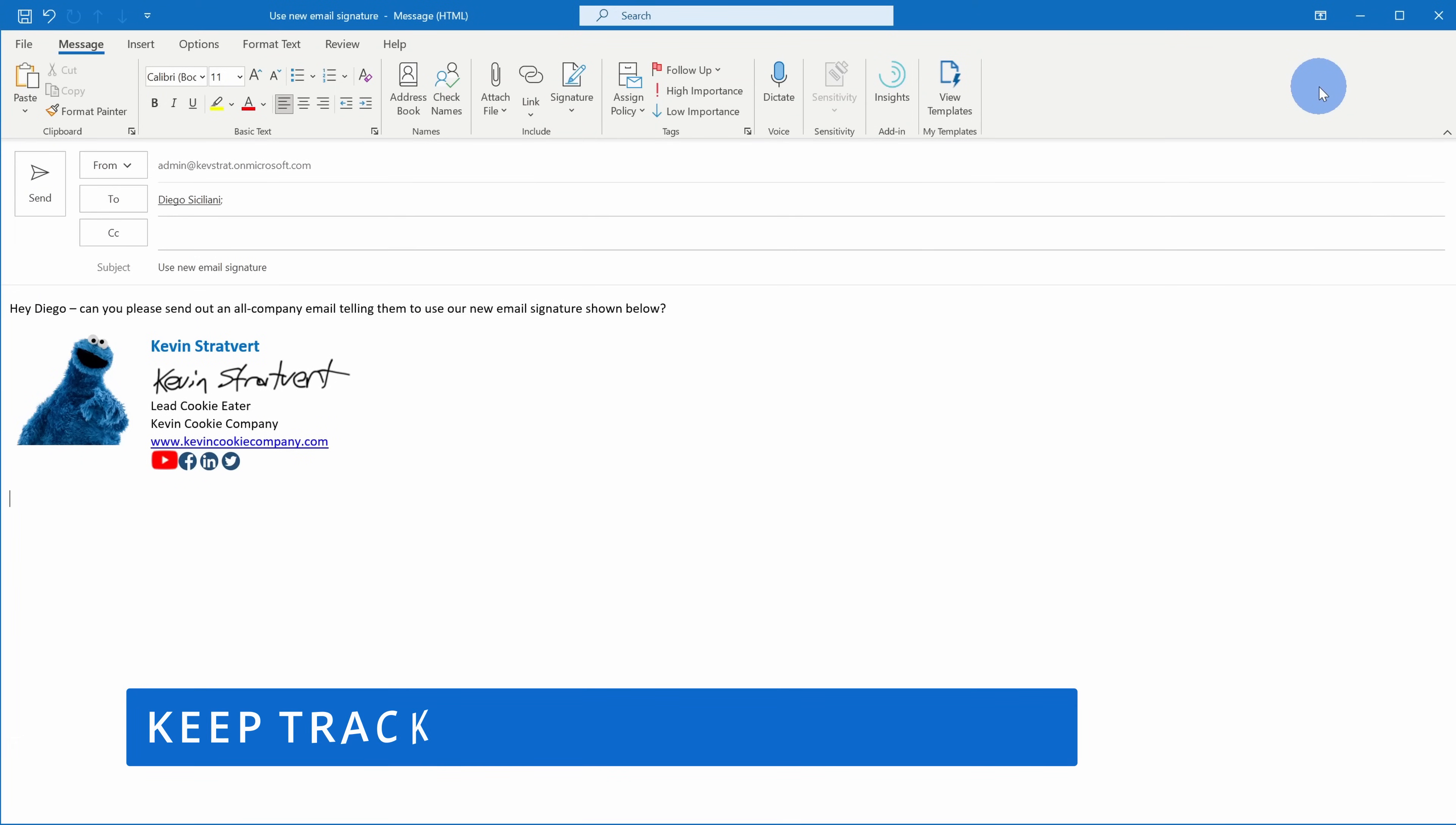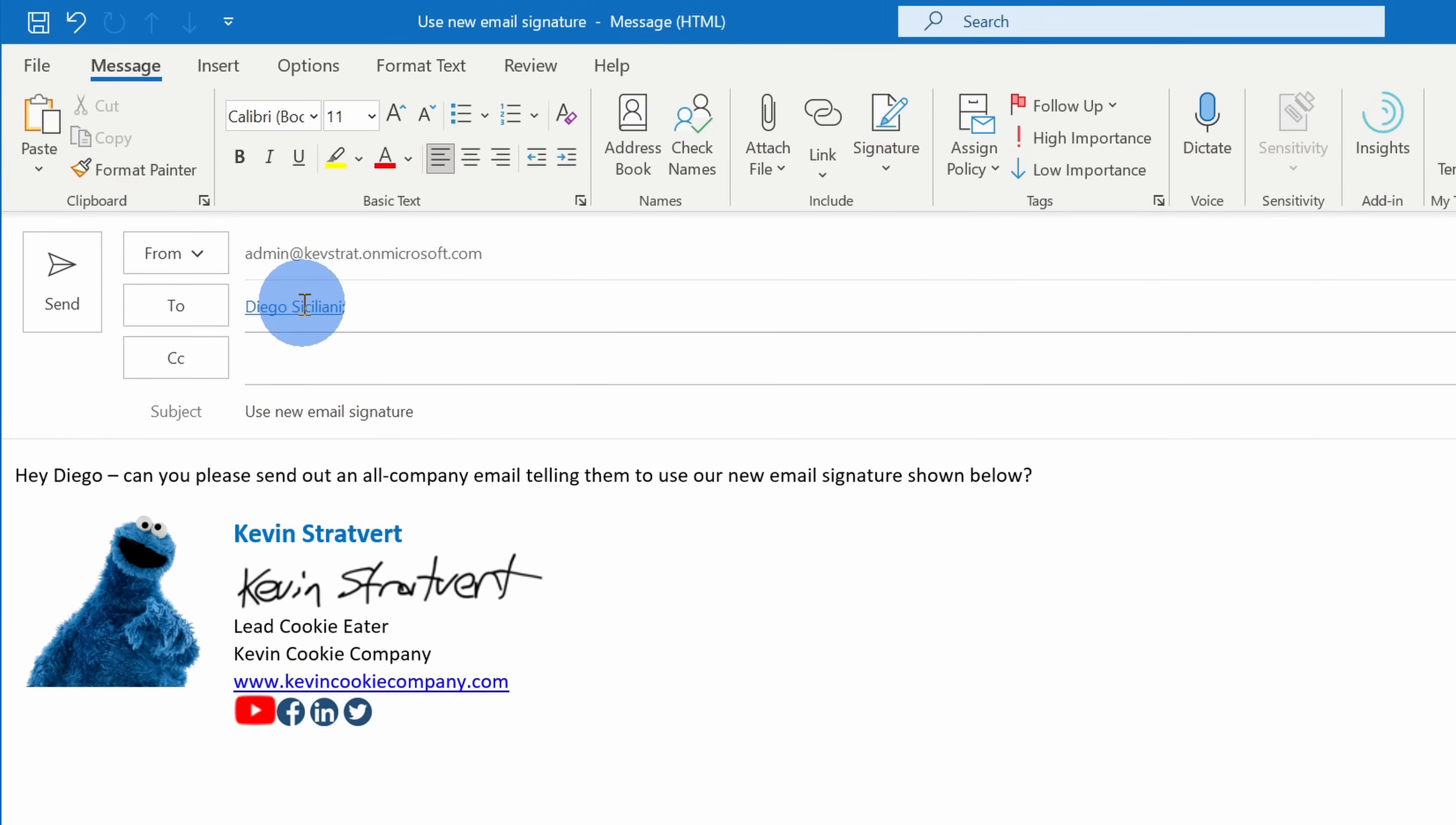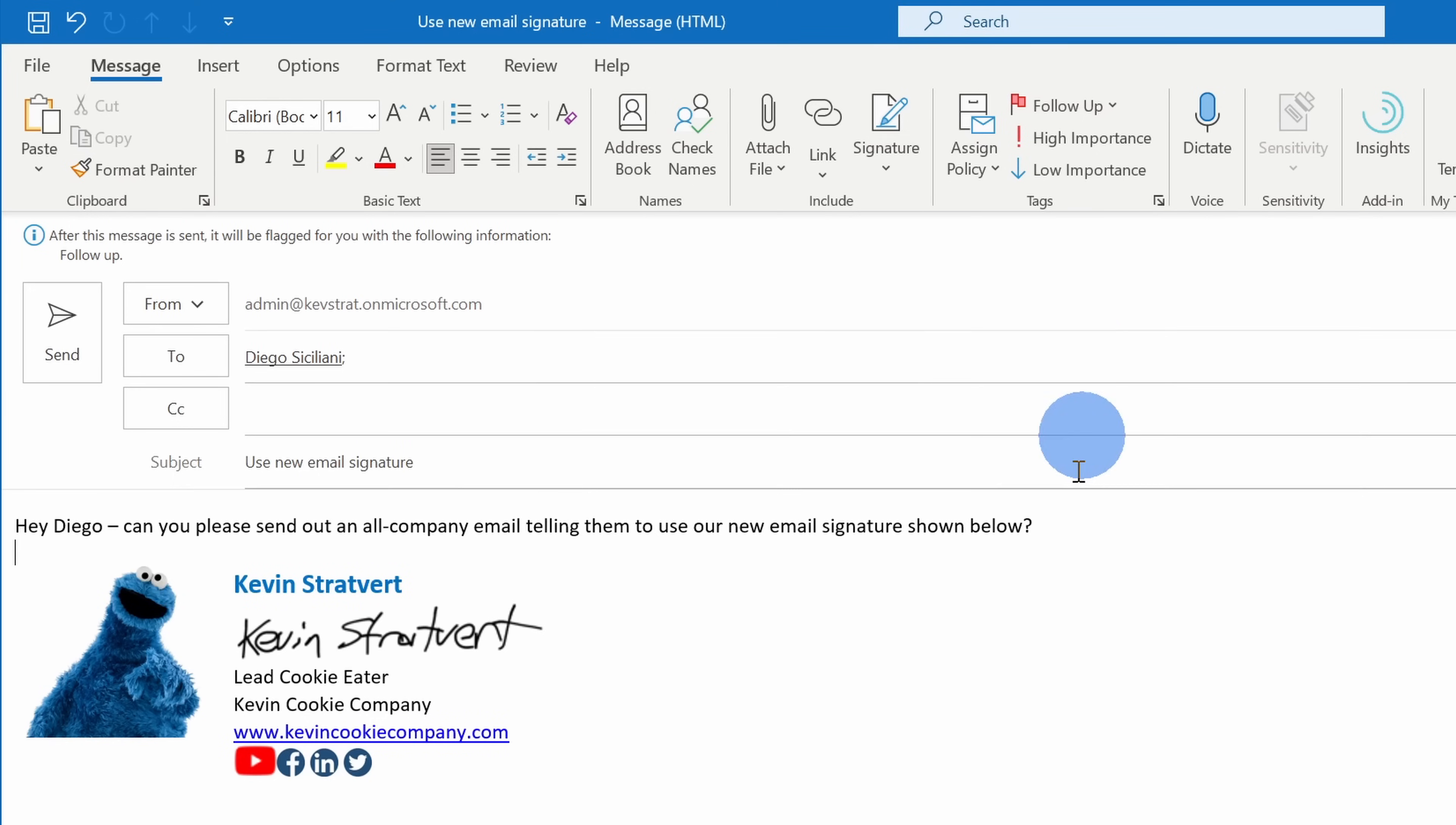This brings us to tip number six. Oftentimes you'll ask a question of someone or maybe you have a request, but then they never follow up with you. You can set a flag on a message to make sure you don't forget and then you can ping them again in the future. Here I have a message that I'm sending out to Diego with a request and I want to make sure this gets done. Right up above, I can click on this follow-up flag and I'll set it to no date. My message is now all ready to go so I'll click on send.